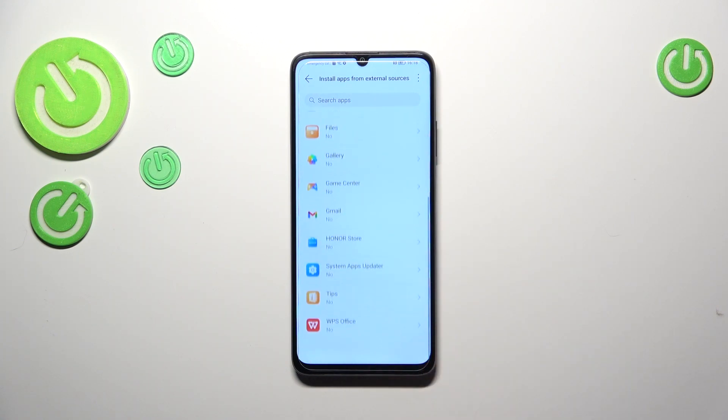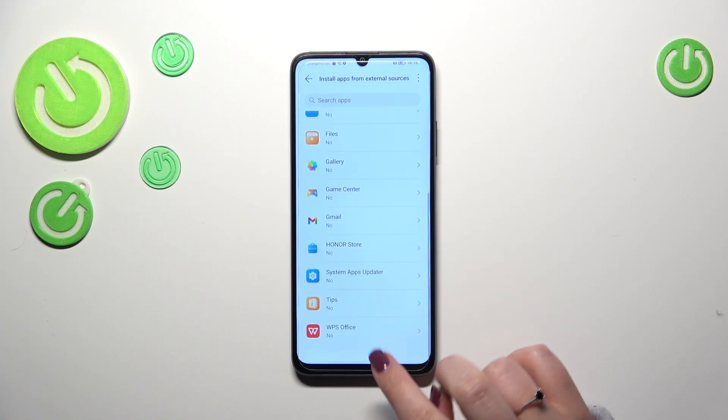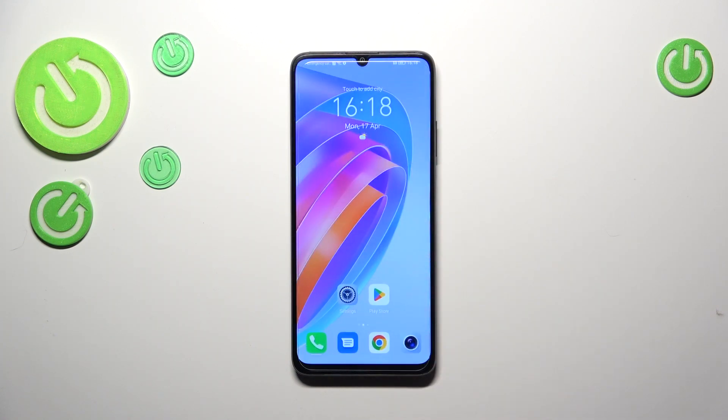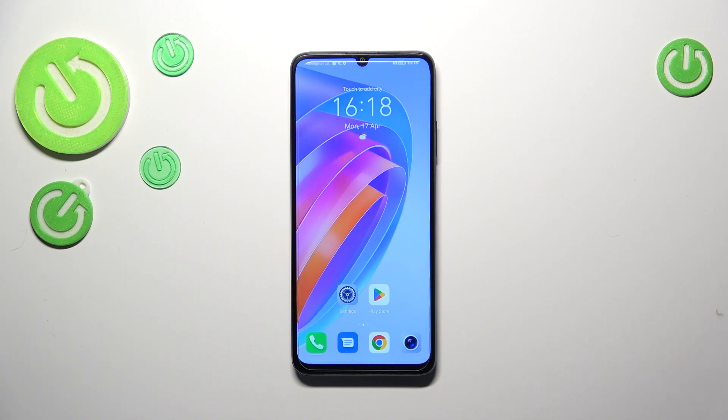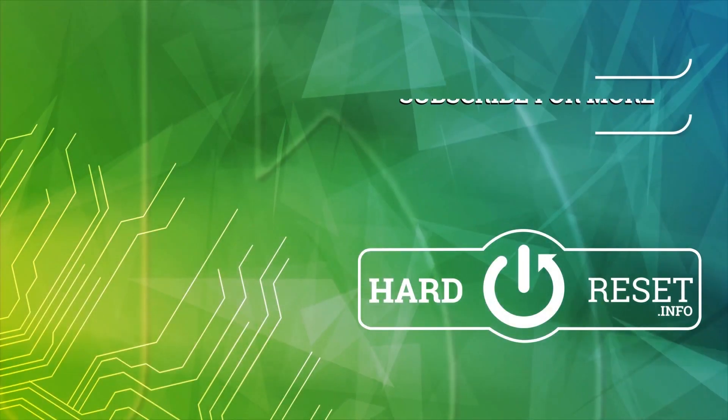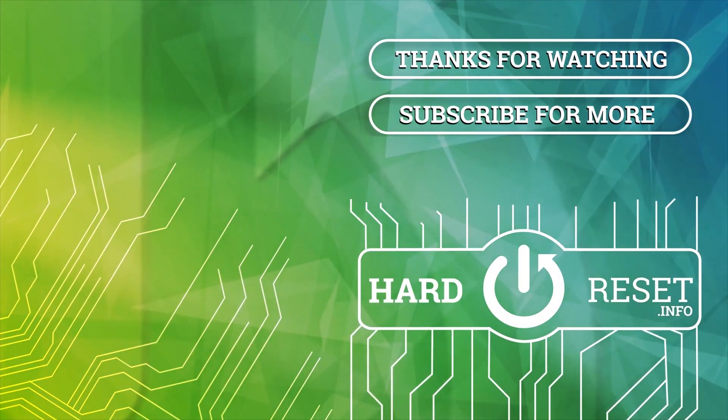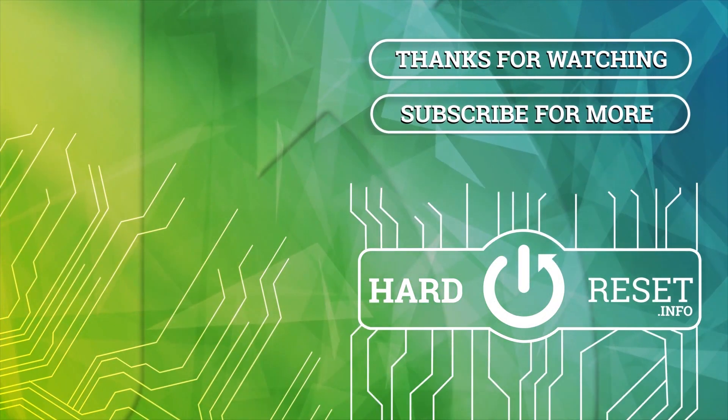So basically, that's all. This is how to allow unknown sources in your Honor X7a. Thank you so much for watching. I hope that this video was helpful and if it was, please hit the subscribe button and leave the thumbs up. Thank you so much for watching.